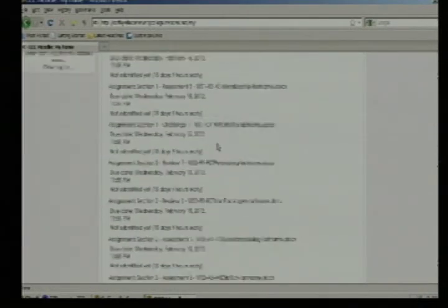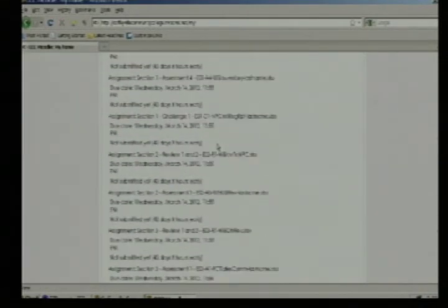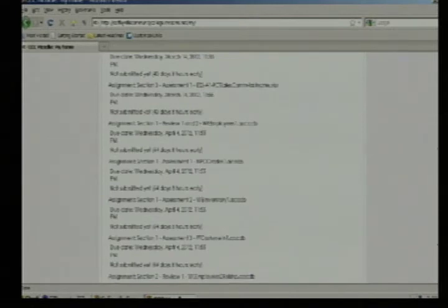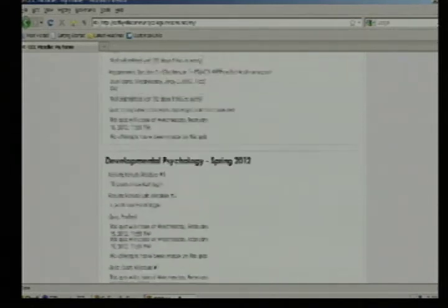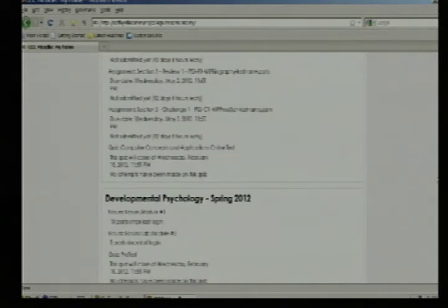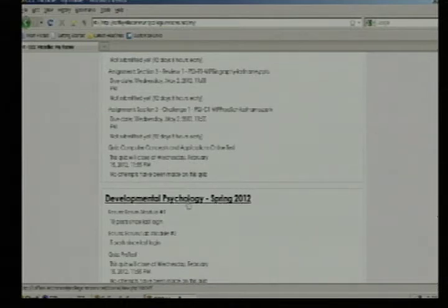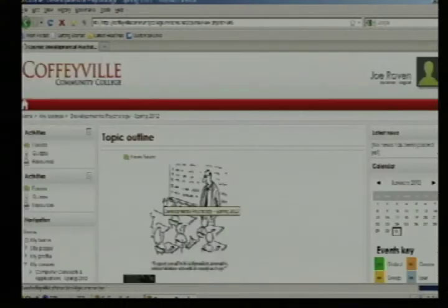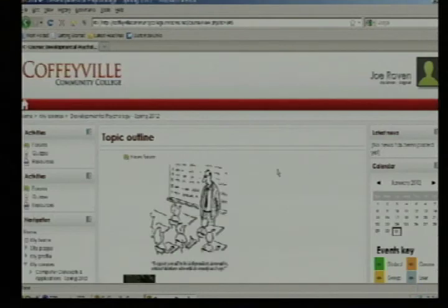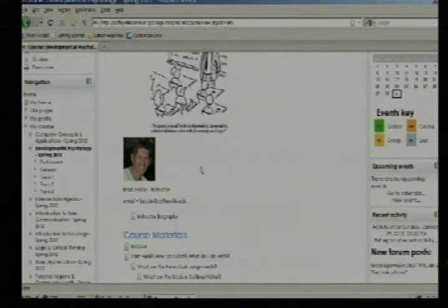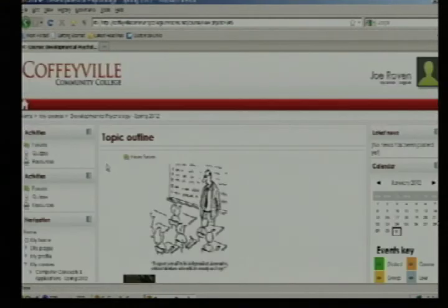You can scroll down and it lists all the assignments due in each of your classes and what you need to do. To go inside a class, you click on the class name — for example, Developmental Psych — and you can go inside the class and see all the information inside.